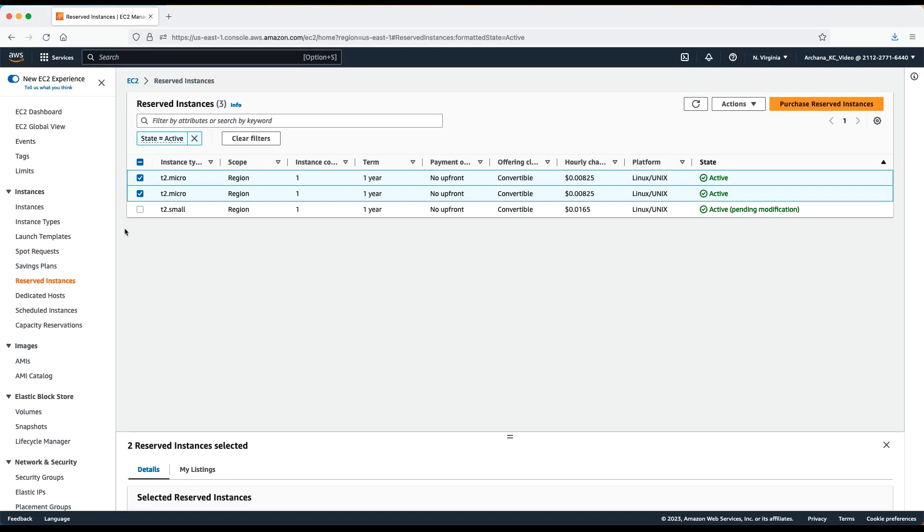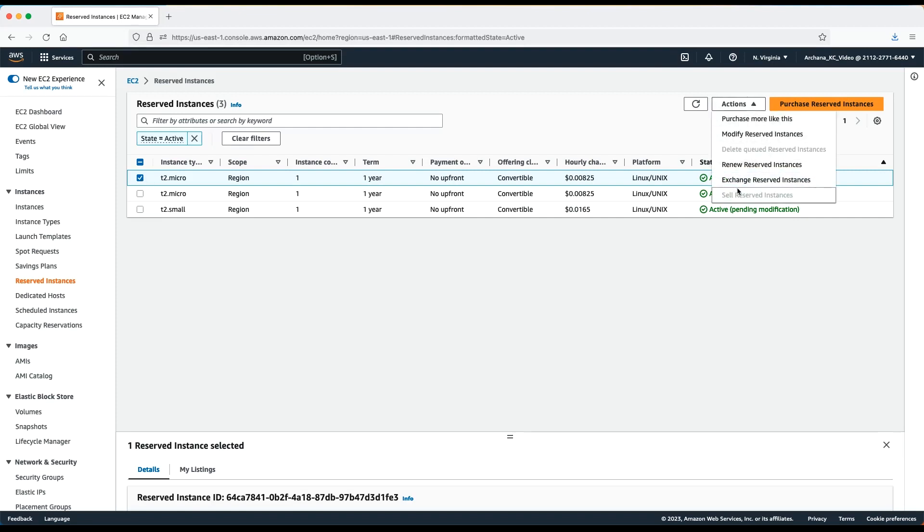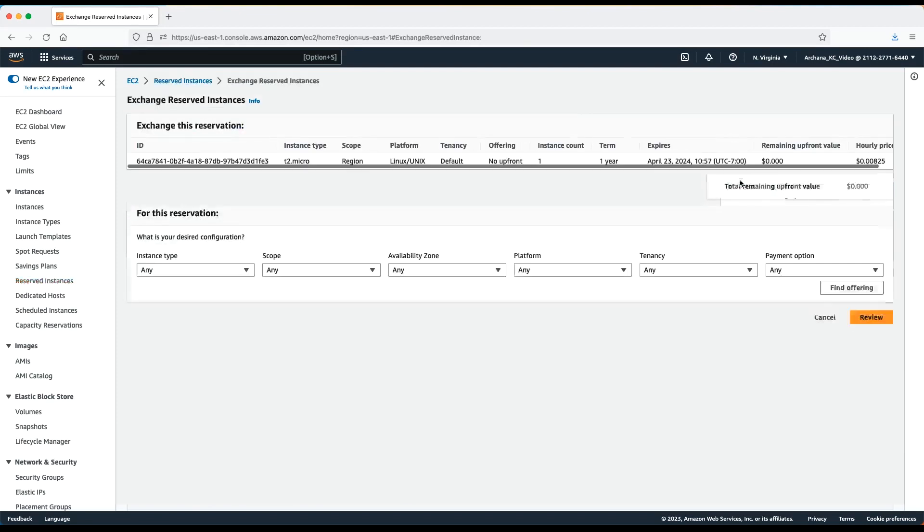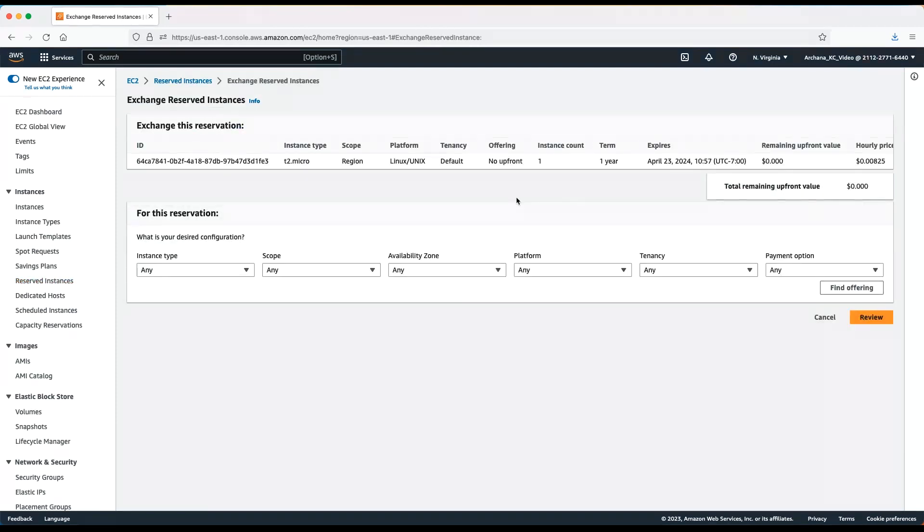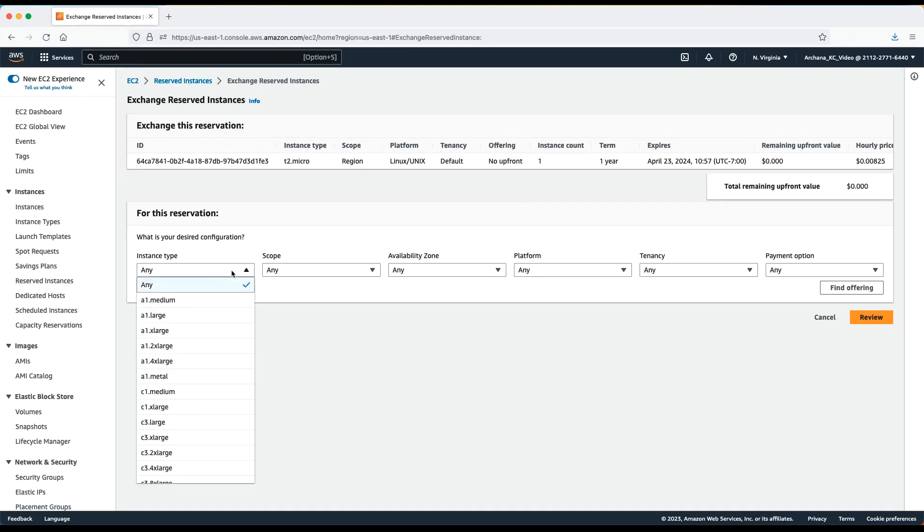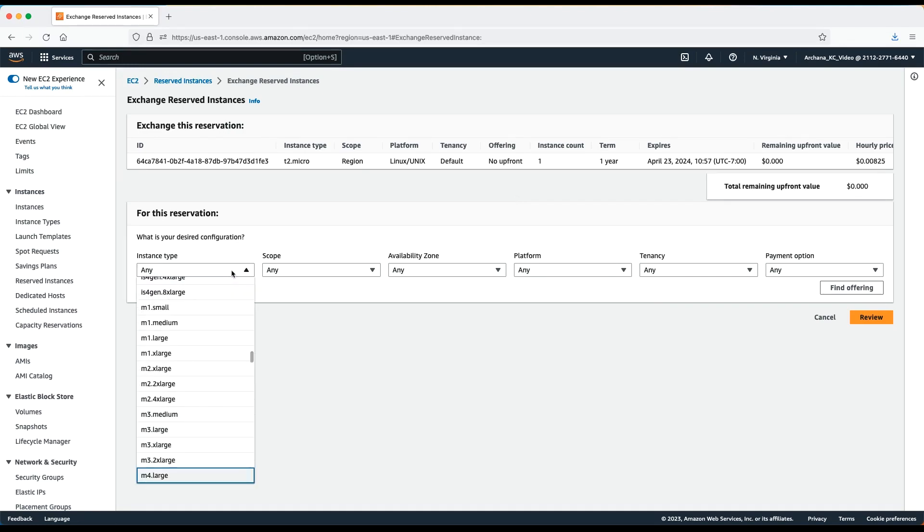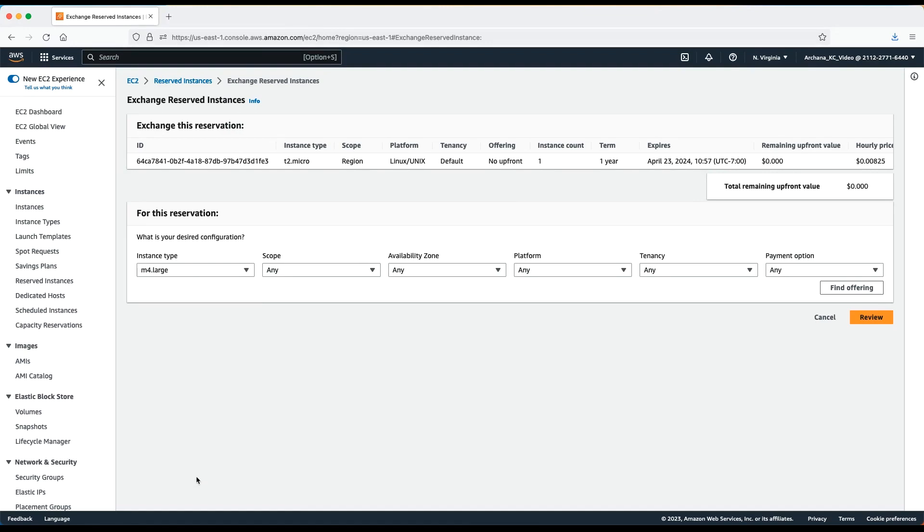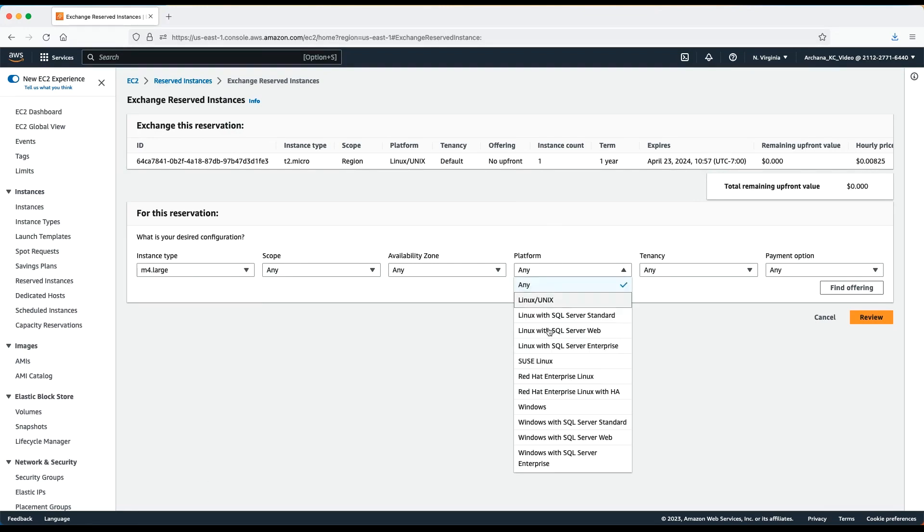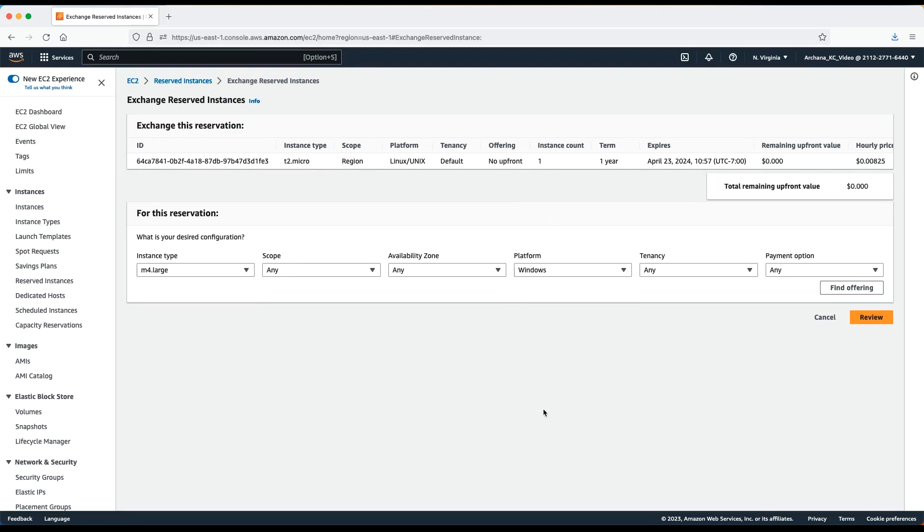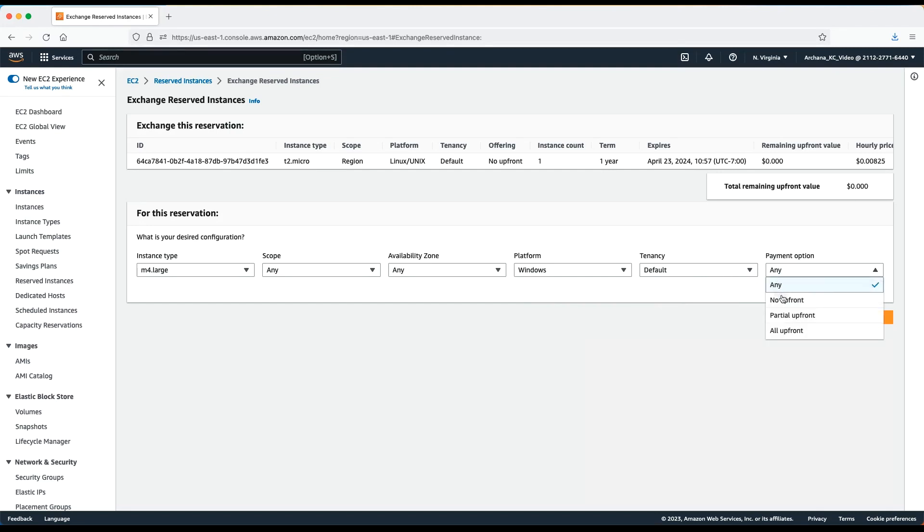Select the reserved instance that you want to exchange or convert. Choose Actions and then choose Exchange reserved instance. Here, you can define the attributes of new reserved instance. You can even change the instance family. In my example, I'll choose M4 large. You can also choose a different platform. For example, I'll choose Windows. I'll also leave tenancy as default. You can choose a different payment option, but I'll leave mine as no upfront.